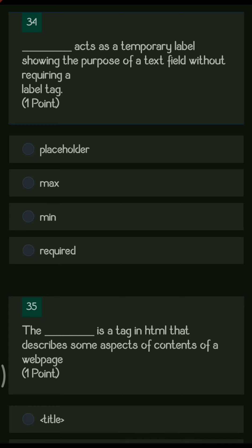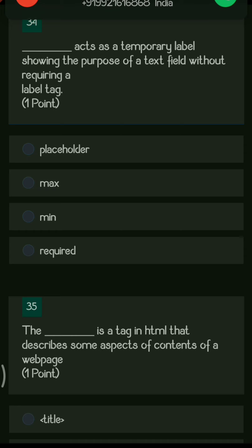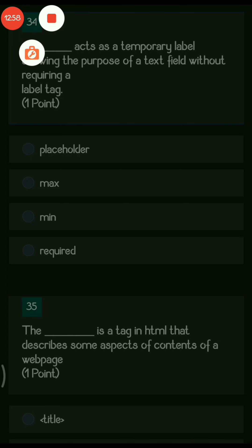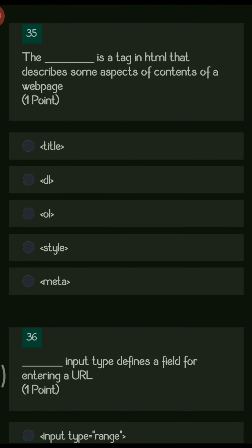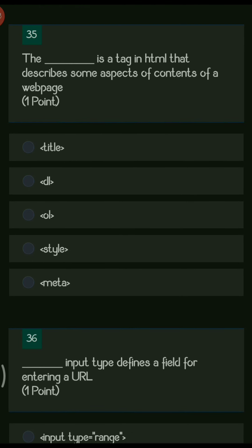The options are placeholder, max, min, and required. Since it acts as a temporary label showing the purpose of a text field without requiring a label tag, the answer is placeholder.